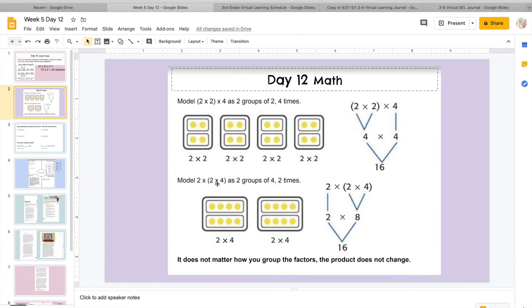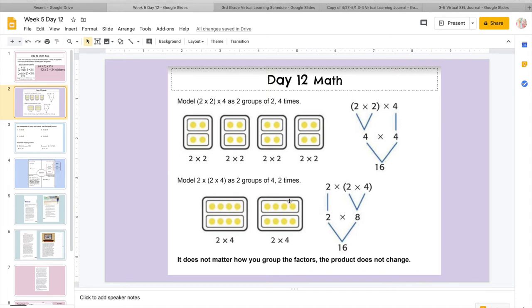Then they did it a different way here. So remember I said you can kind of group whichever ones you want. So here they put the 2 and the 2 together, but down here they were like, okay, we're going to break the 2 up, and we're going to group the 2 and the 4 together this time. So what they said was, now I need 2 big groups.